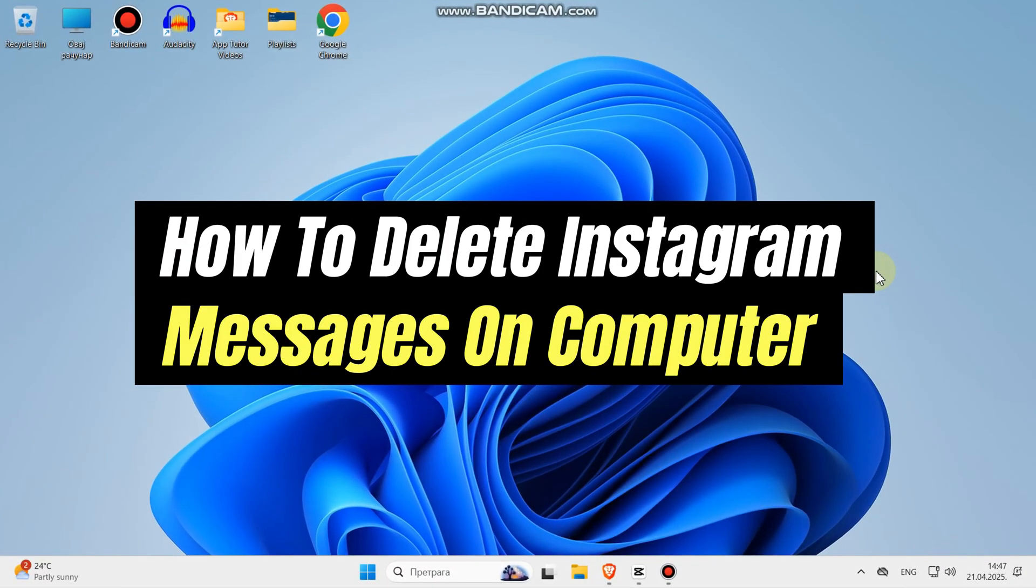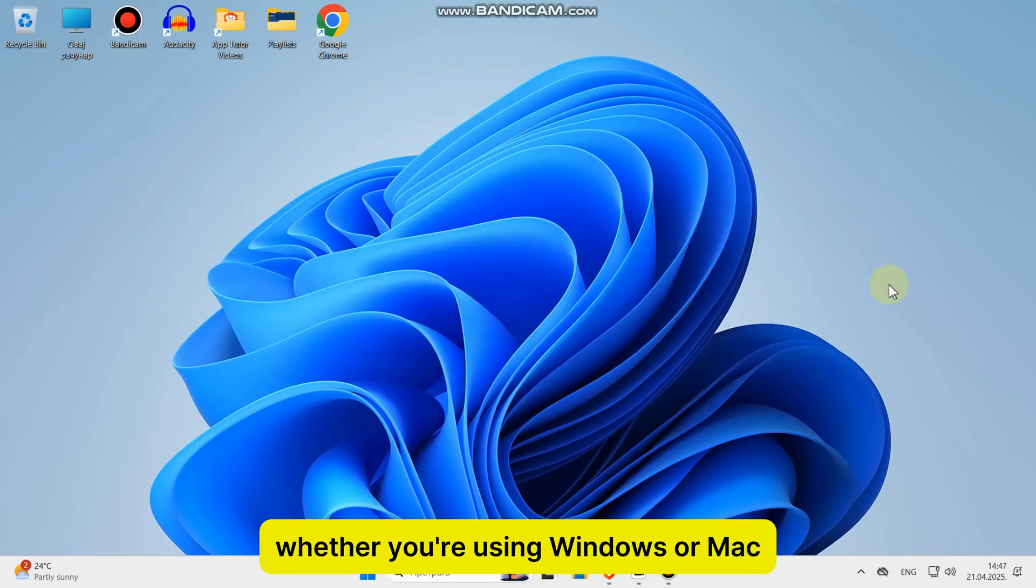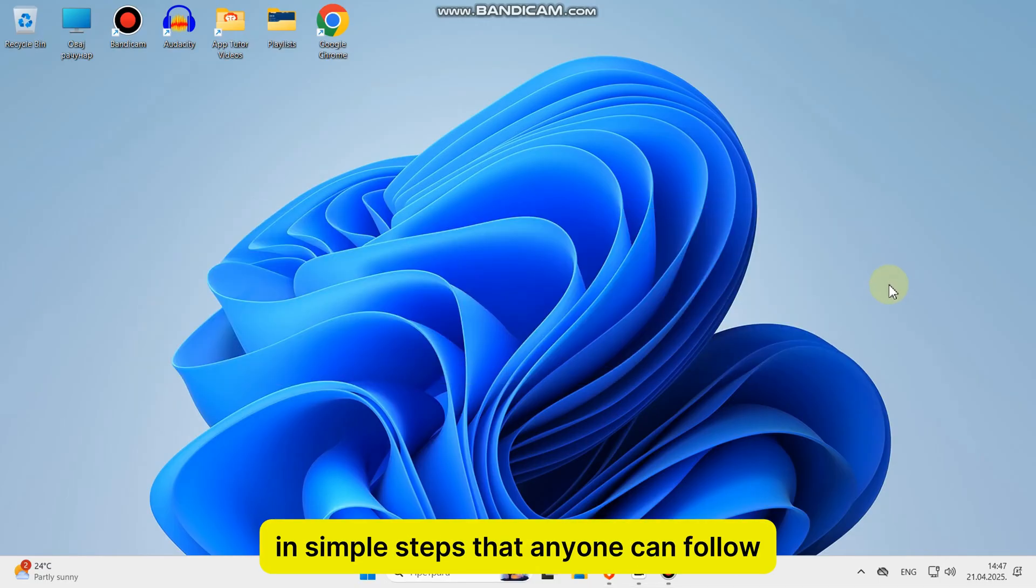In this video, I'll show you exactly how to delete Instagram messages using your computer or laptop. Whether you're using Windows or Mac, I'll guide you through the process in simple steps that anyone can follow.